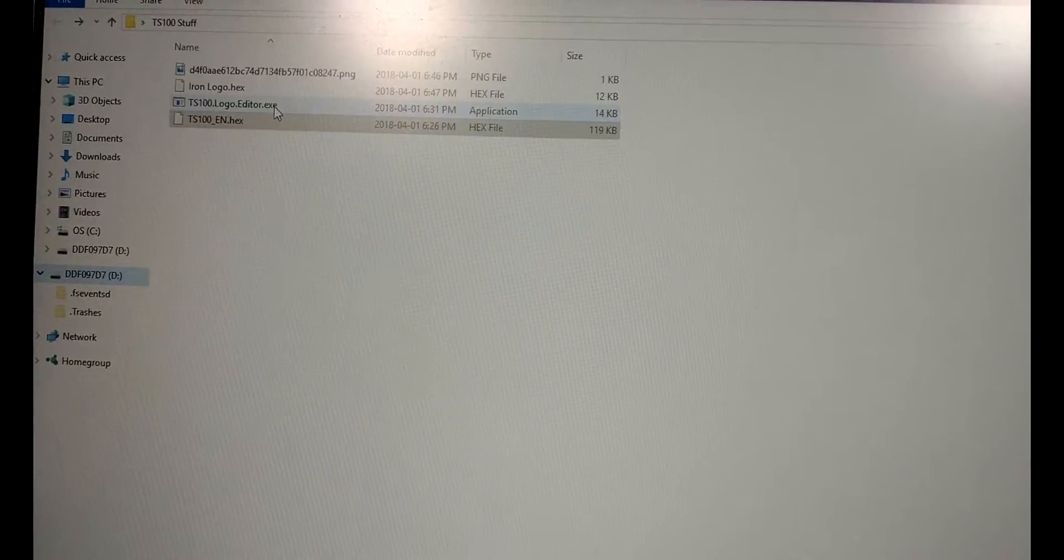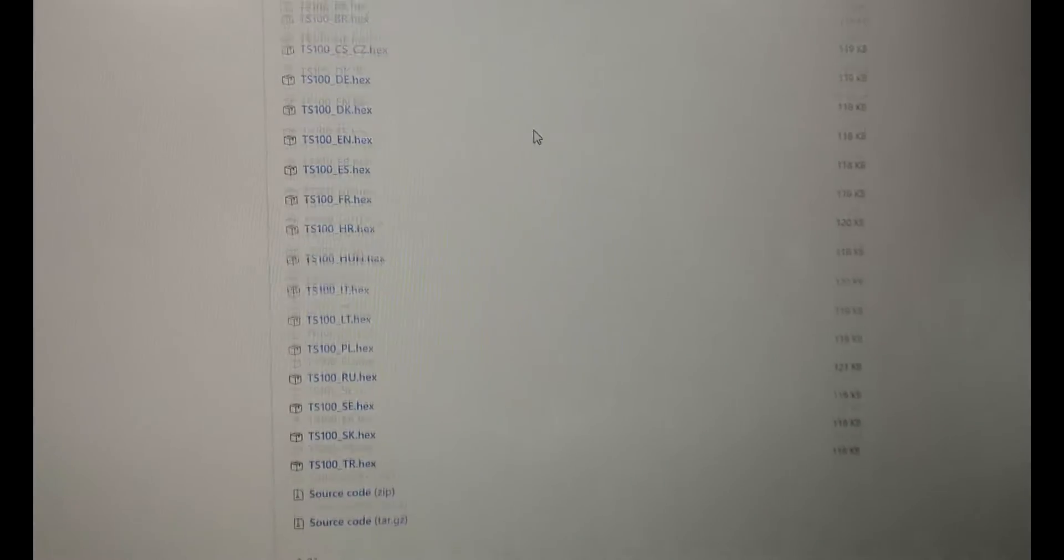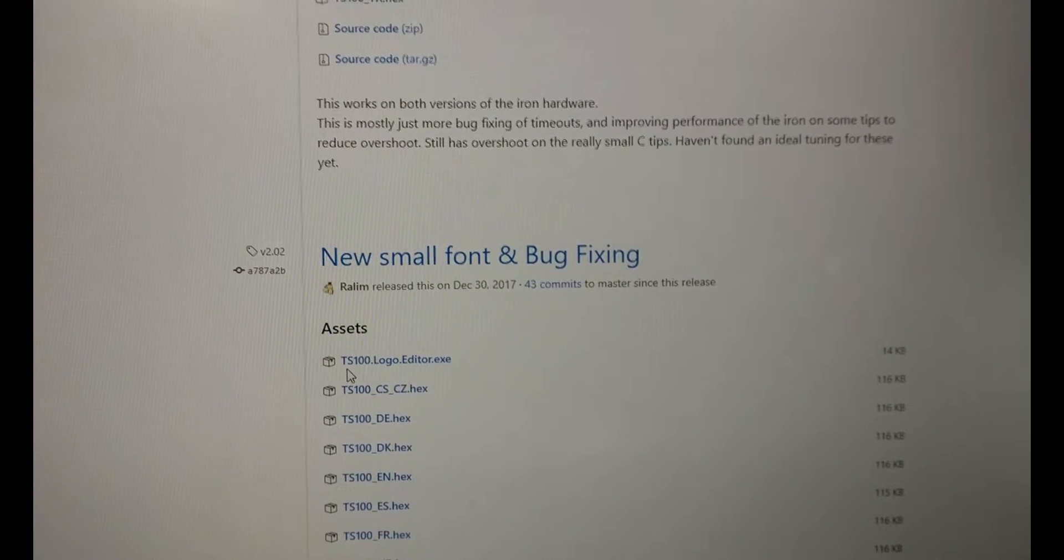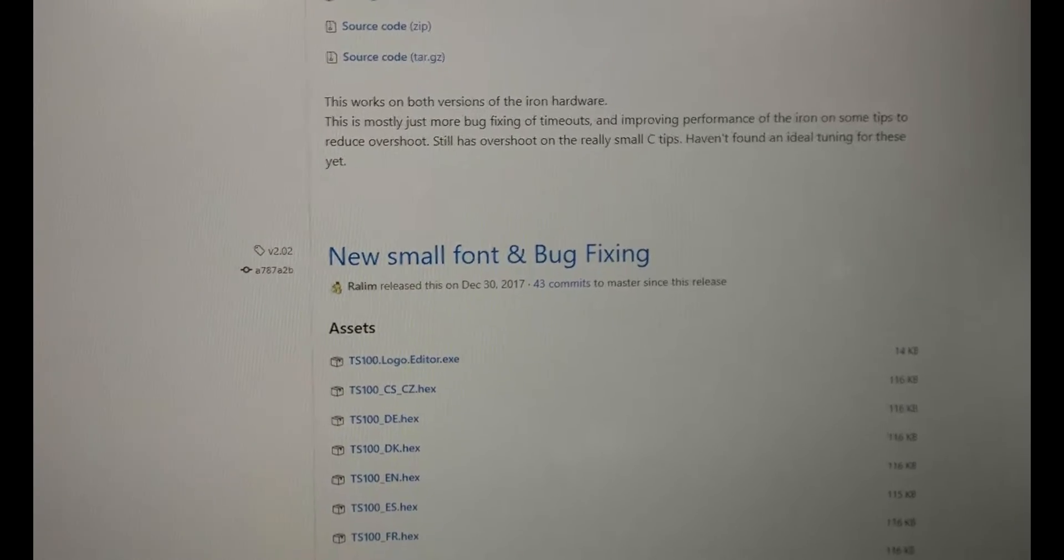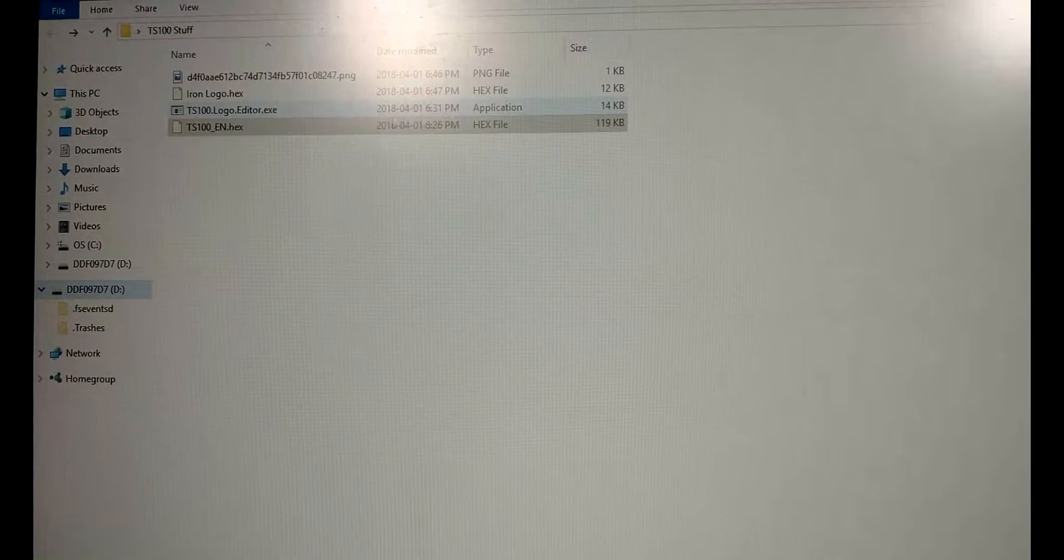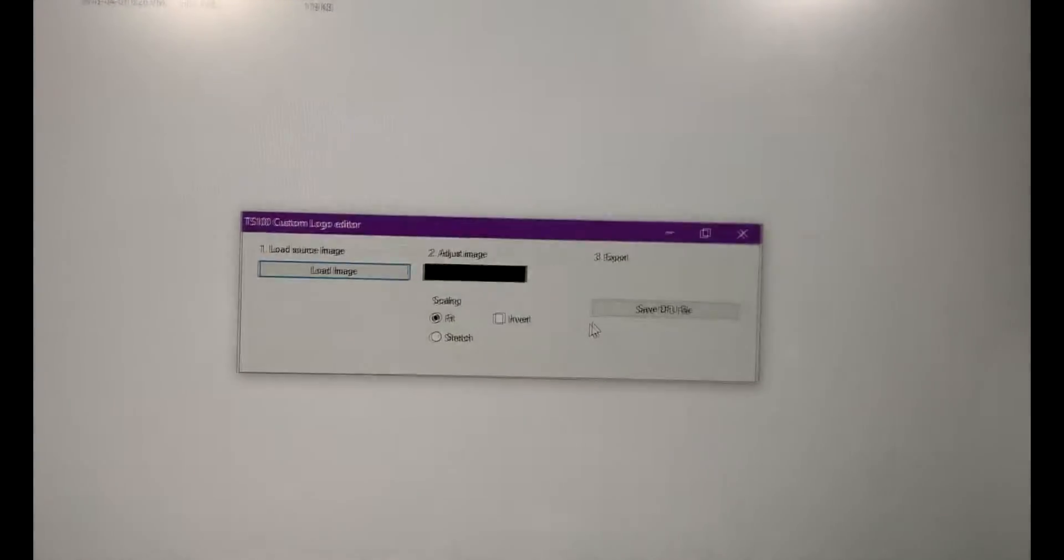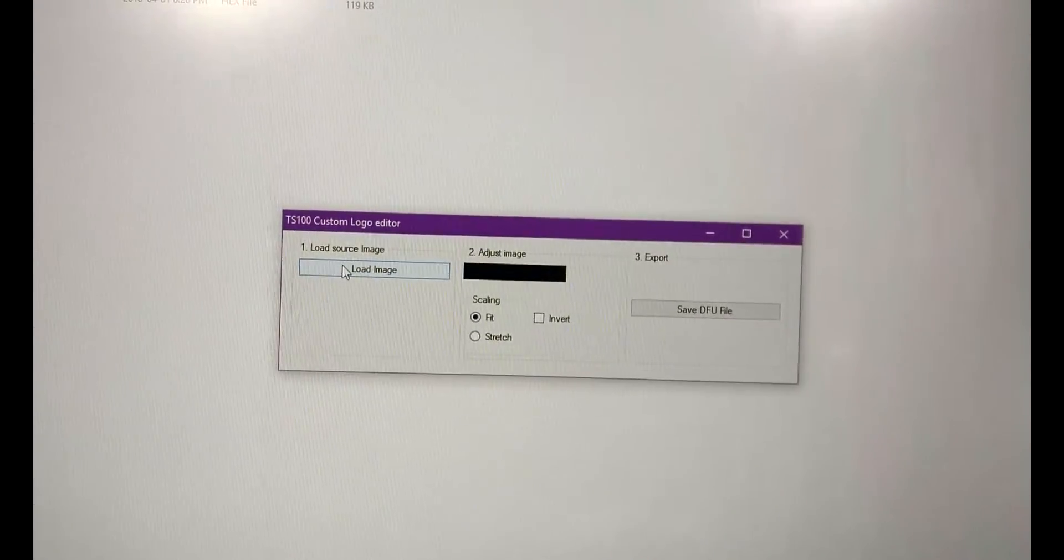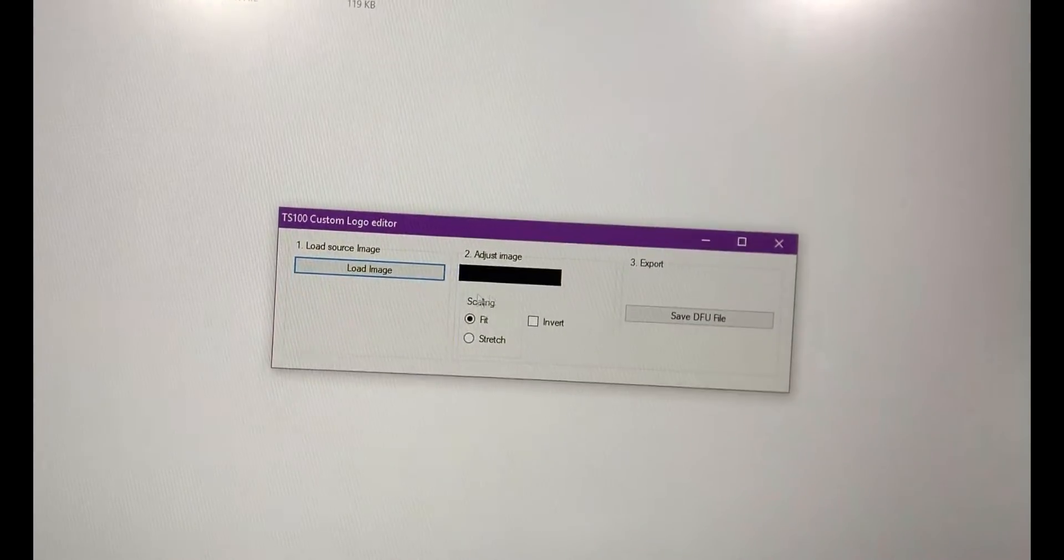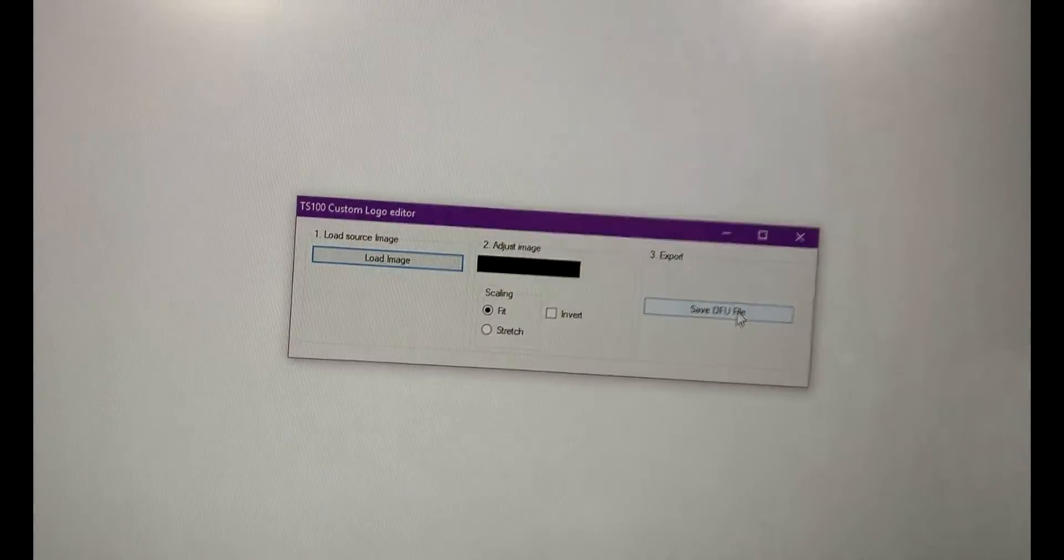So what you actually have to do is you have to go back to GitHub here and in a previous release here you'll see the ts100.logo.editor.exe. You download that one and you'll go into the ts100.logo.editor and it'll ask you if we want to run it. It's okay we can run that. And then it's going to load, it's going to ask some questions here. So you'll load whatever image you want. It'll show what it's going to look like on the screen here. You can fit, stretch, invert, and then save dfu file.